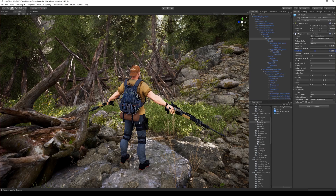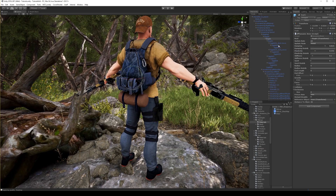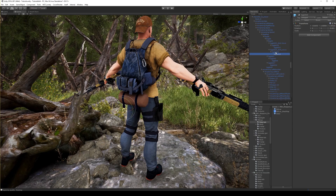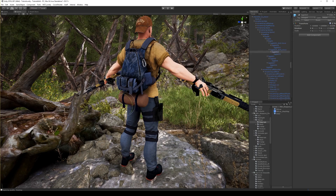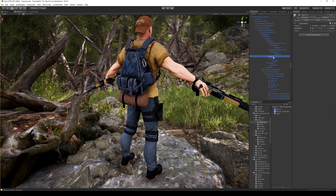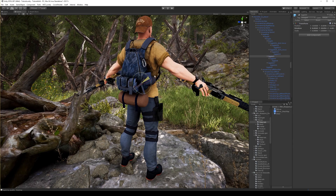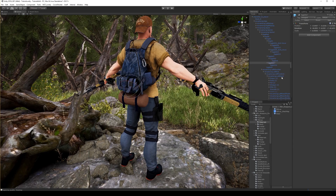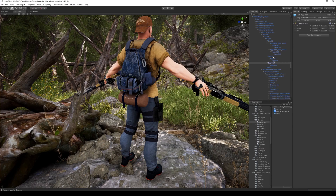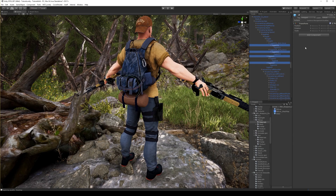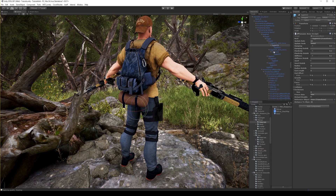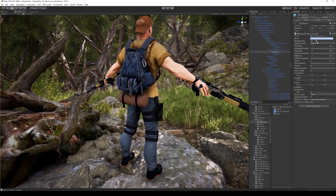Okay, now let's add additional Dynamic Bone scripts to those bones. We need this bone, this bone, this bone, and this bone. Let's select all of them and add Dynamic Bone. Now let's drag every bone into its respective script.